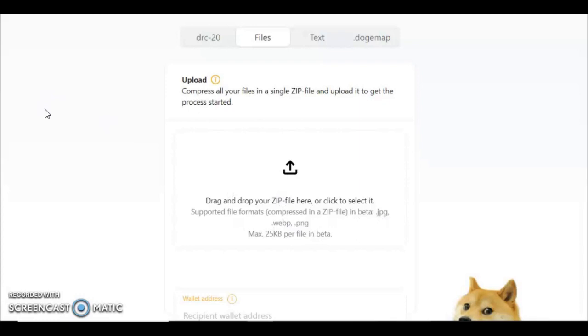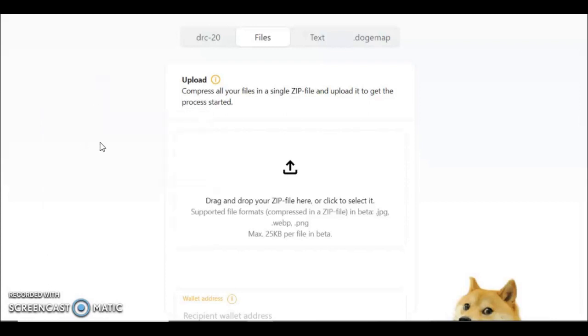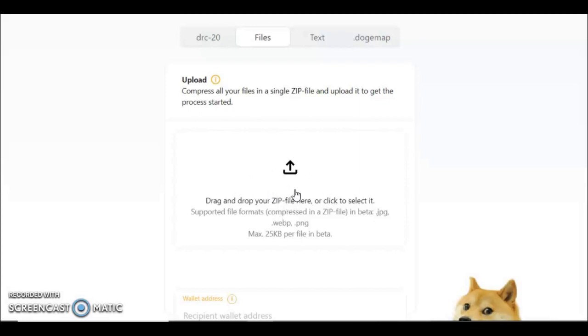Basically all you would do is you would get your images—as it says here in JPEG, WebP, or PNG—you would right click on your desktop and it'll say create a zip folder. And then put all your inscriptions in that zip folder. And then as long as the maximum per file doesn't exceed 25 kilobytes, just drop that in here.